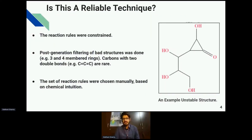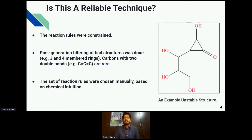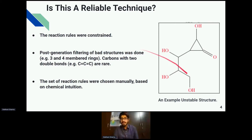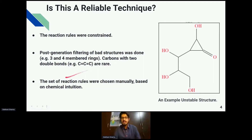Is it a reliable technique? Yes — the reaction rules were constrained, picked out through our mentor Dr. Cleaves, and they were chemically tested through chemical intuition. We also did post-generation filtering of bad substructures. We compiled a list of structures we don't want in our chemical reaction networks, and whenever a structure was detected it was removed — all the forbidden nodes and unstable structures such as those violating valence rules or those having semi-carbons that we don't want in carbohydrate chemistry.